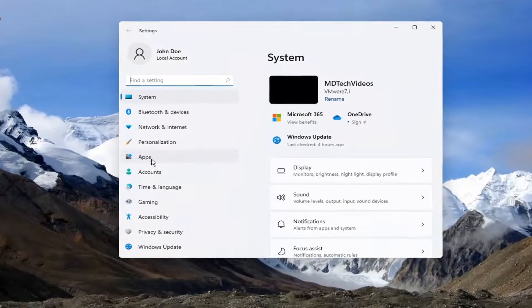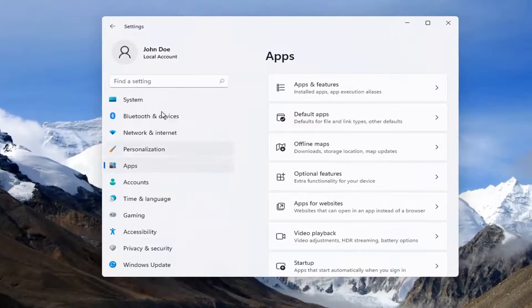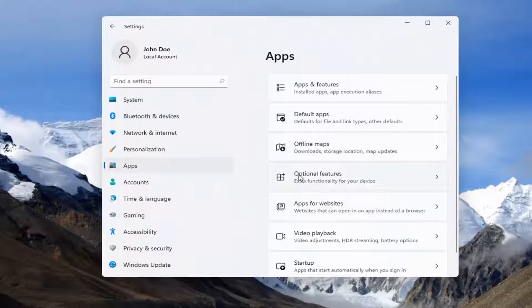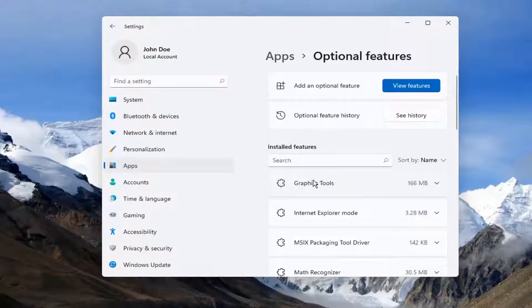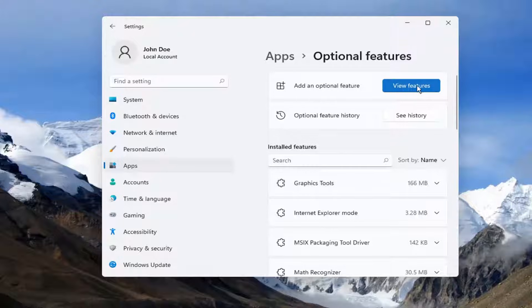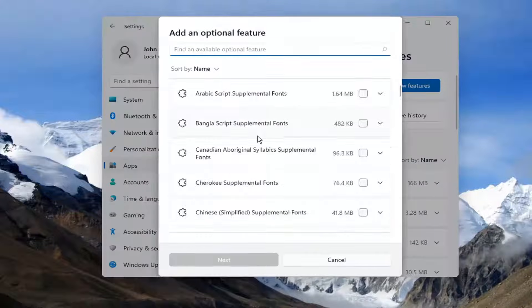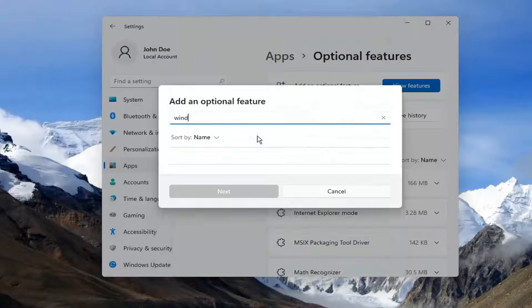You want to select Apps on the left side, and now on the right side select Optional Features. Where it says 'add an optional feature,' select this blue View Features button, and you want to go ahead and search for Windows Fax.